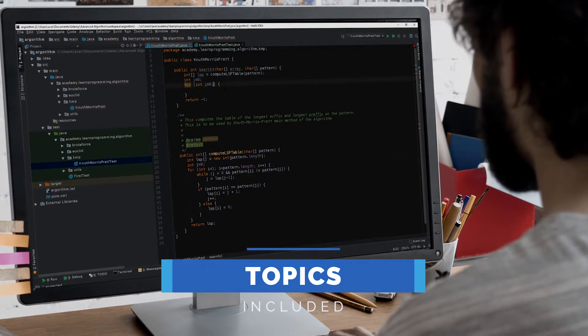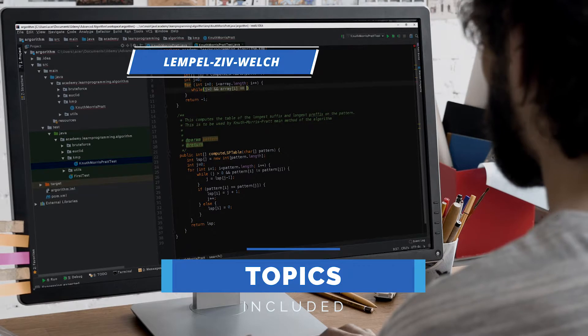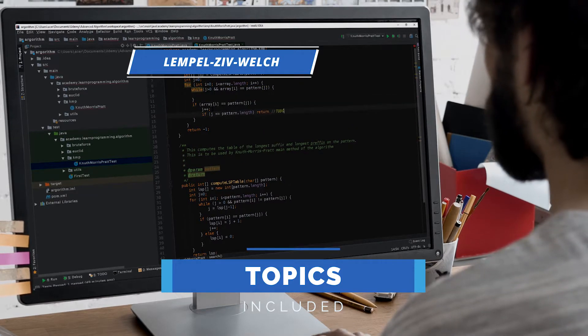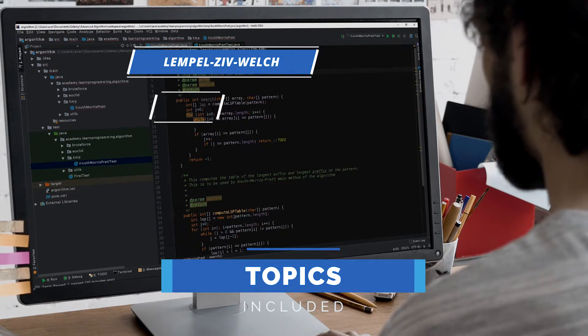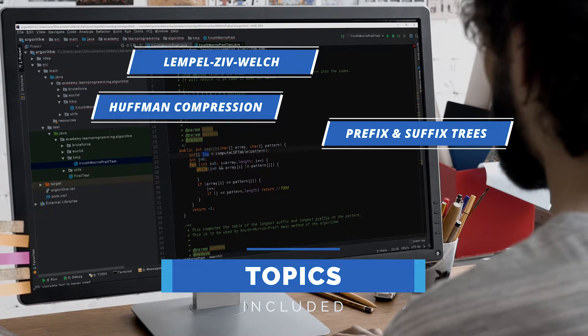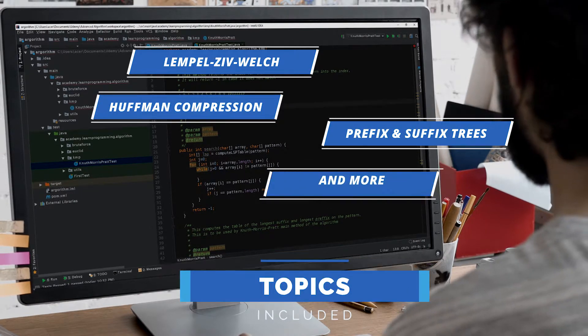Topics include the Lempel-Ziv-Welch, or the LZW algorithm, Huffman compression, prefix and suffix trees, and more.